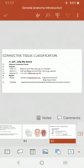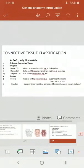Connective tissue has three components: cells, fibers, and intercellular matrix. The different categories of connective tissue are determined by the concentration and number of cells, the types and number of fibers, and the composition of the intercellular matrix. By different compositions of these three things, we can classify connective tissue differently.